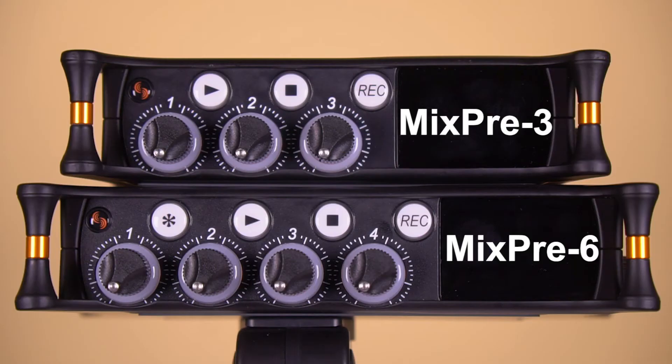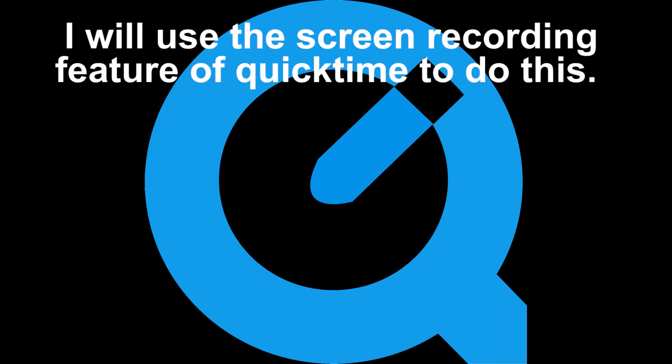I'm having a Skype call with someone. I can record my microphone and their audio via Skype into the MixPre. I also want to make a video recording of this Skype call. I want the MixPre audio to go to that, and I'm going to use the screen video capture feature of QuickTime to do this.